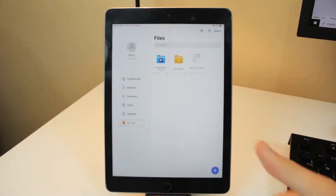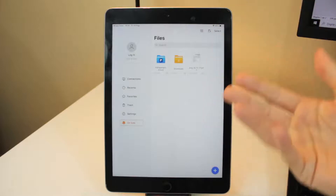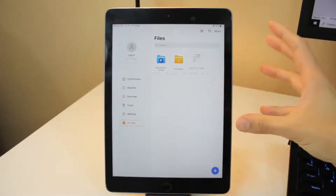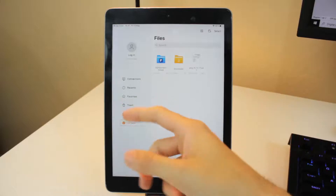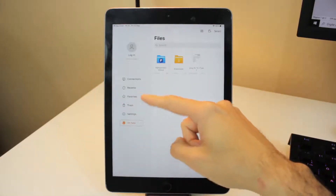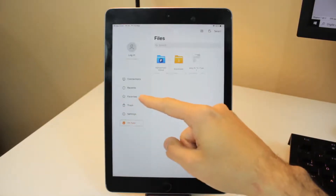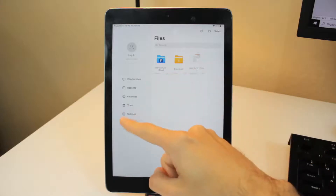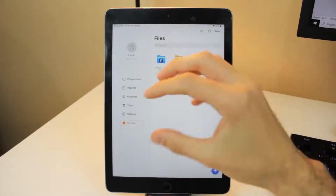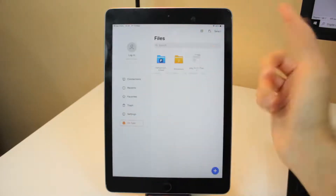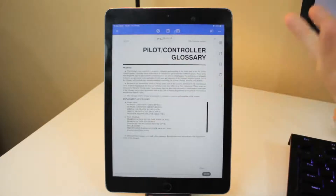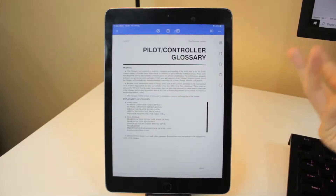This is the interface and layout. It's very simple — there are some options here, for example favorites, trash, settings, and a connection option where you can connect your Google Drive to do PDF downloads. So let's start — this is the PDF that I want to show.